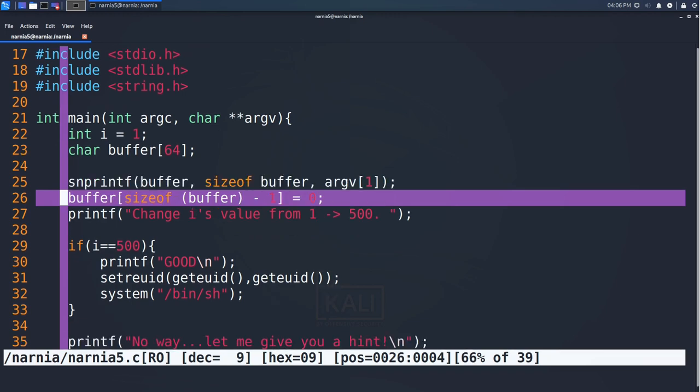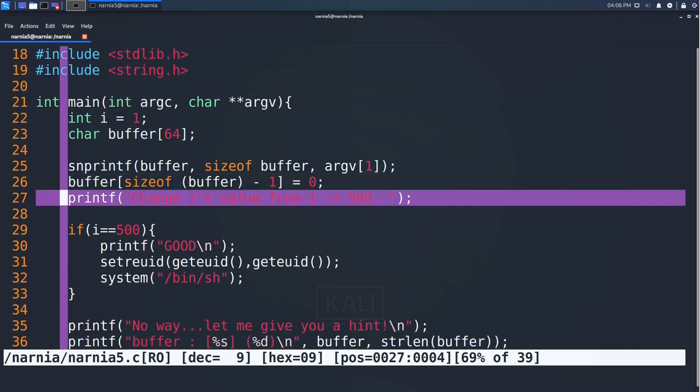Then, in line 26, the last byte of buffer is set to 0 and in line 27, the challenge is printed to the console. Change i's value from 1 to 500.